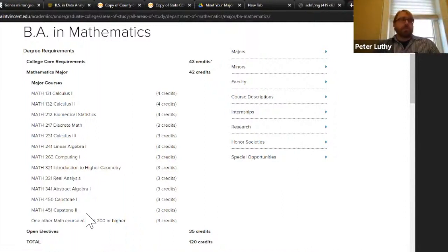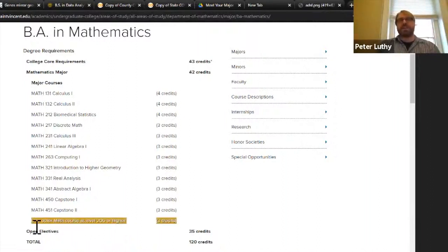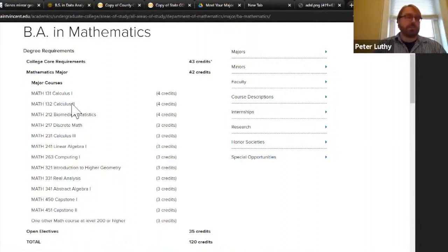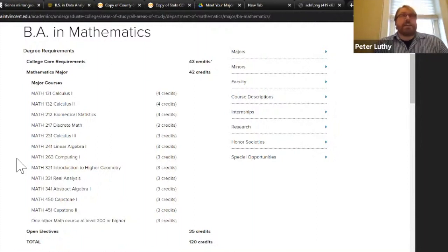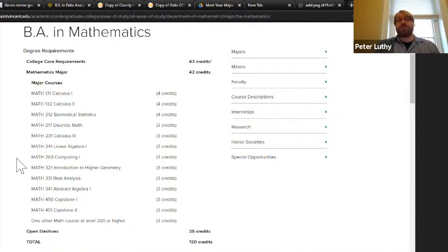We offer discrete math, linear algebra, and computing roughly every three semesters each, so you'll probably take one of them in your sophomore year. Then the remaining courses — roughly two per semester — through your junior and senior year, finishing with a capstone sequence of capstone one and two, plus one open elective. I usually encourage students to take the course in computer programming and the introduction to data science as well, and one of those courses counts as the elective.